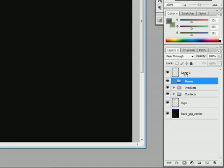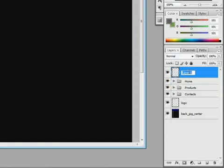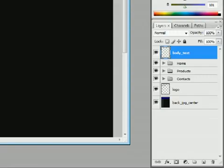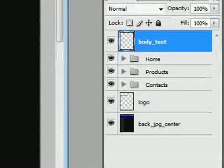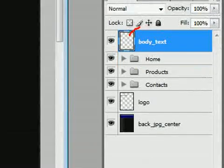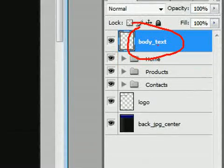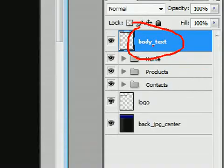And the trick to this is that PSD to CSS Online will read the layer names and do special things based on that. So what I'm going to do is turn this layer name to, we'll just call it body underscore text. That underscore text is the important part. PSD to CSS Online is going to read that underscore text and make anything it finds in this layer into a text layer.